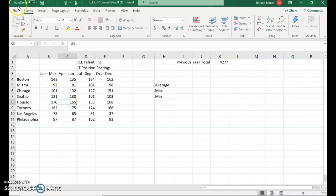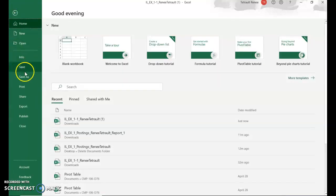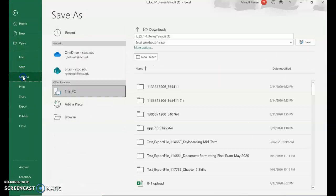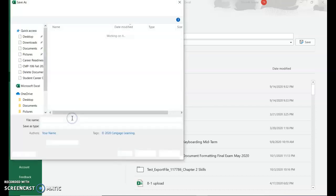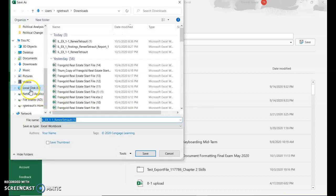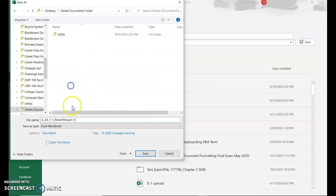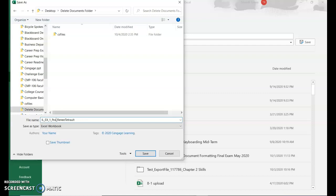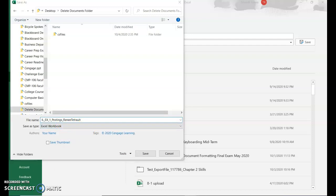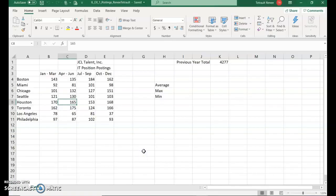The first thing we're going to do is name this file. So File, Save As, go to where you save your files. If you ever have the parentheses one, that's usually a copy of a file, so make sure you get rid of that. Instead of the dash, it's going to be an underscore postings with an S and then an underscore in your name, and your name should be together. Go ahead and save that.